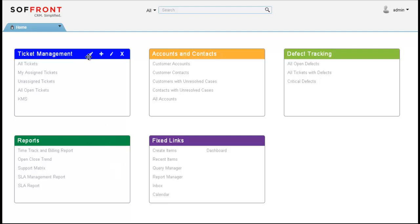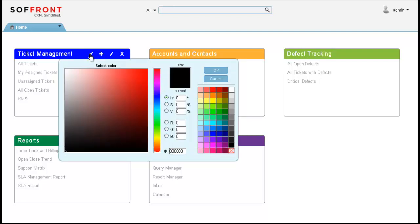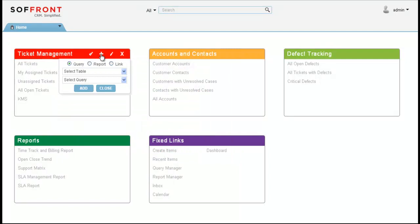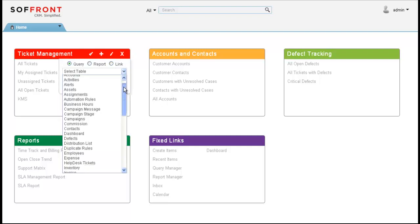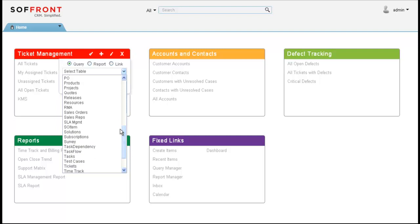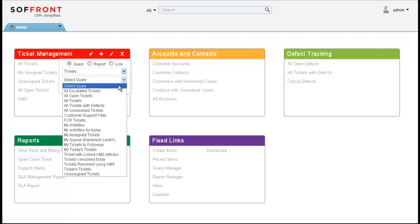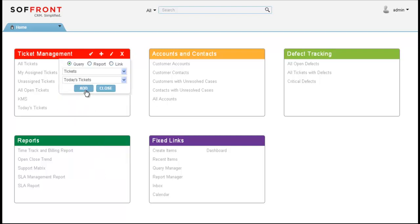You'll notice that there are four icons that appear at the top of each tile. If you click on the paintbrush here, we can change the color of each individual tile. So we'll make this one red and click OK. The plus sign here allows you to add new links within the tile. I'll choose from tickets and I'm going to put today's tickets. I'll click add and you'll see that populates right there.